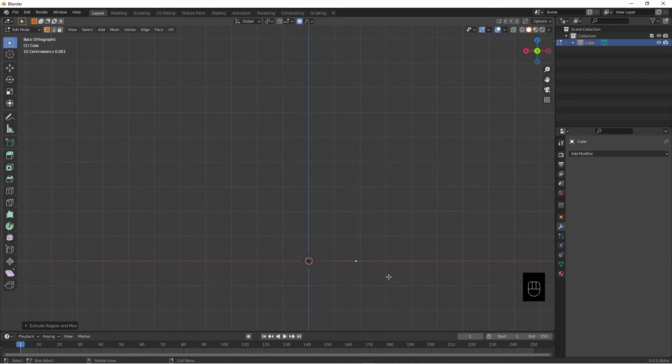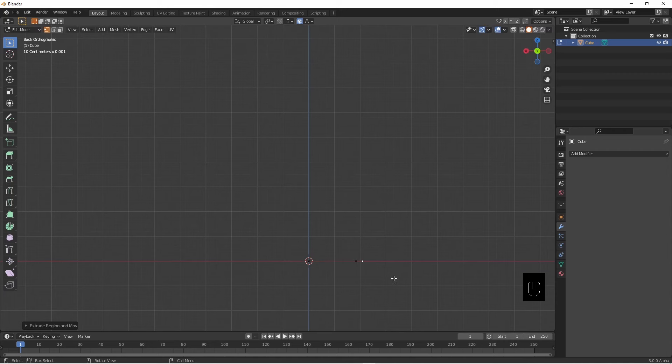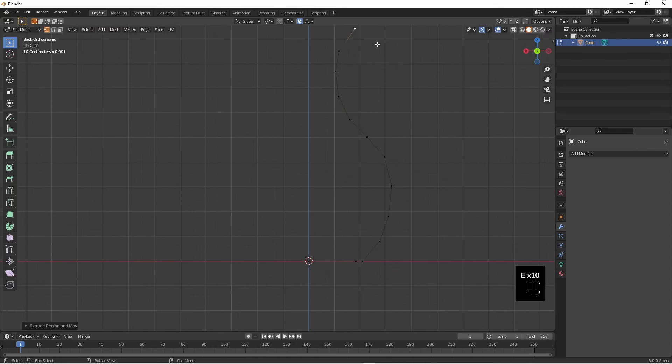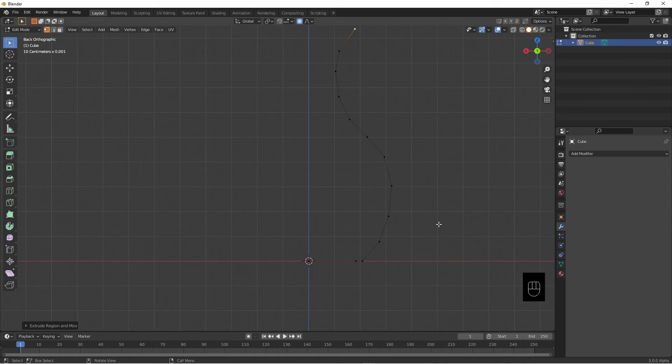Now I'm going to extrude that along the X. I'm going to do another one, and now we're going to make something that looks a little bit like a vase. By looking a little bit like a vase I mean I've got an outline of a vase.